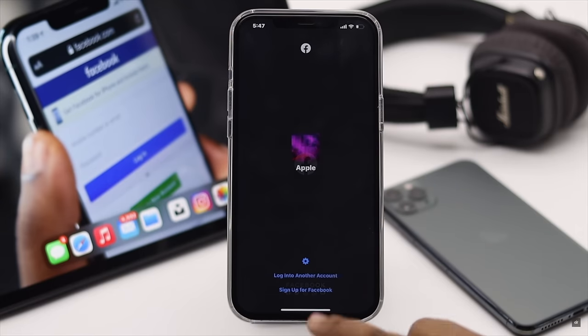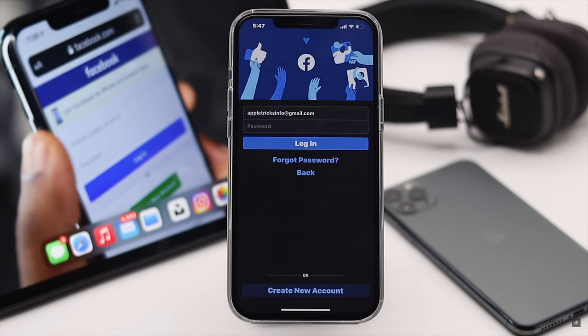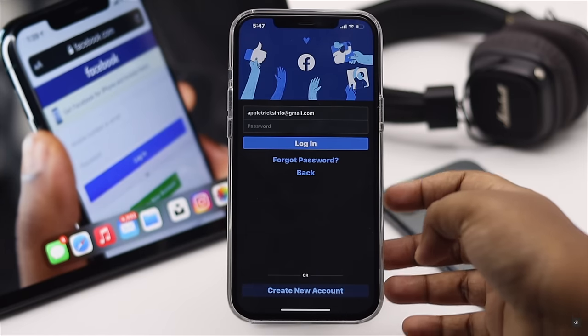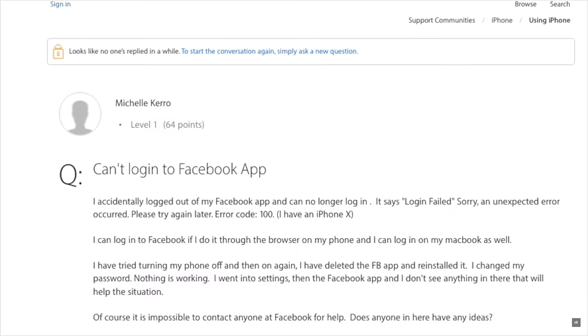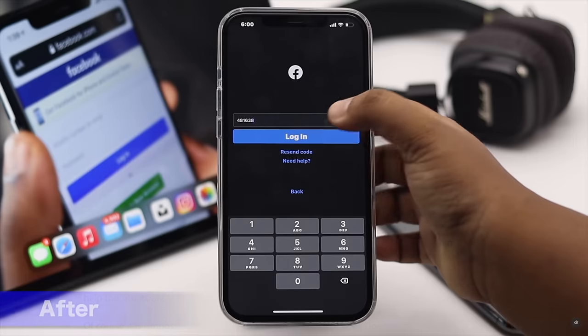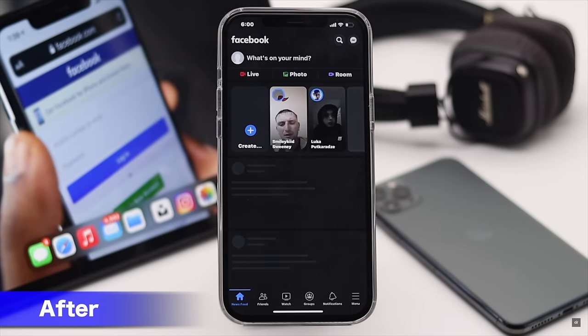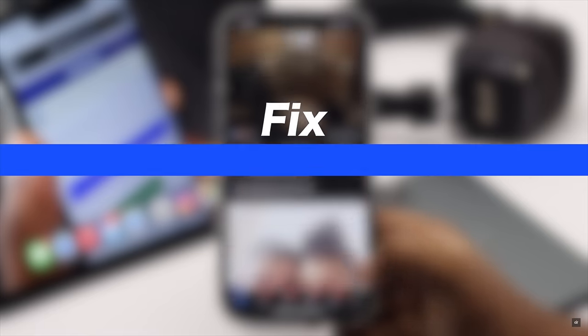Are you suddenly logged out of your Facebook account everywhere and can't log into it anymore? It can happen due to some security risk or if there were too many wrong attempts on the Facebook ID. In this video, we will show you how you can fix the can't log into Facebook account problem.